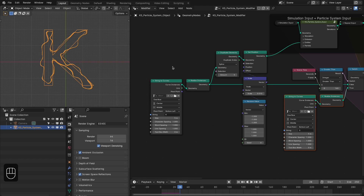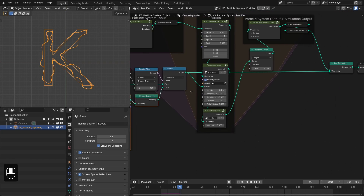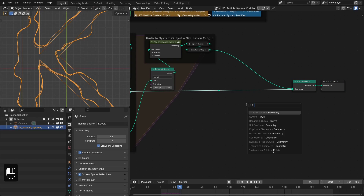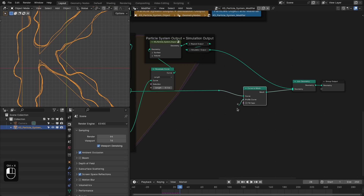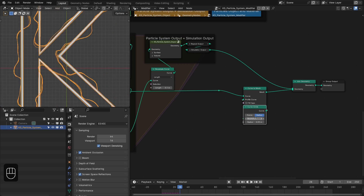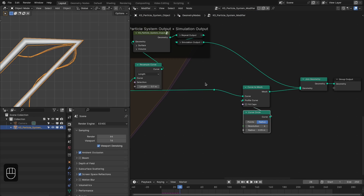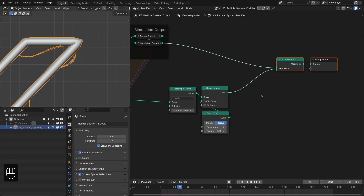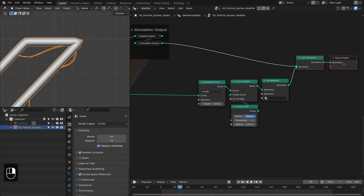Now let's add geometry to these curves. Add a curve-to-mesh node, then add a circle profile — set this to 6 vertices and 0.05 radius. There's a slight problem near the edges which can be resolved with a resample node. Set the resample mode to length and the length to about 0.05. We can also add a set material node to assign a material to this text geometry.